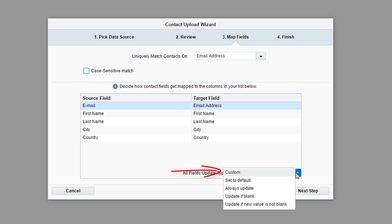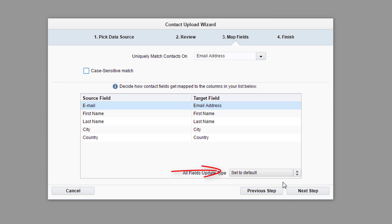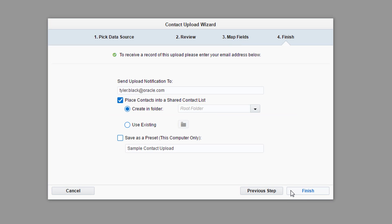The Custom option allows you to select a unique update type for each field. We're going to leave it as Set to Default. Your admin decides what occurs as the default setting. Once all fields are correctly mapped, select Next Step.